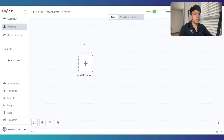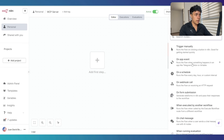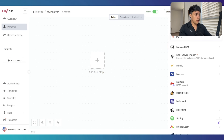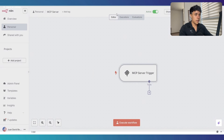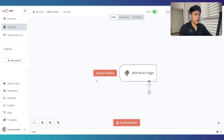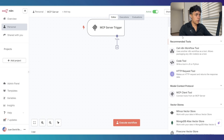The first thing is going to be building our MCP server. For that, I'm just going to go ahead and add the MCP server trigger node. This is good by default, and now I'm going to start adding the tools.